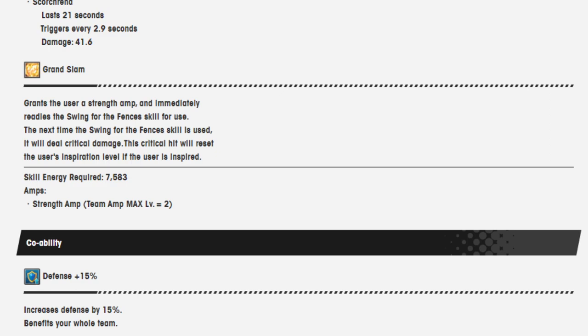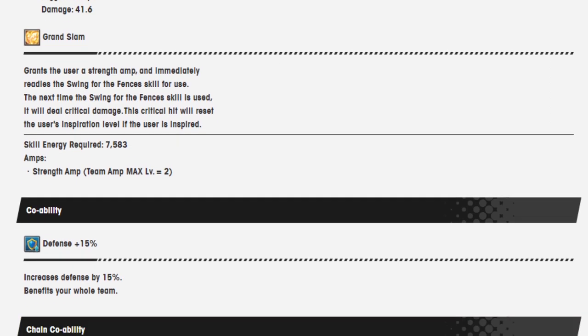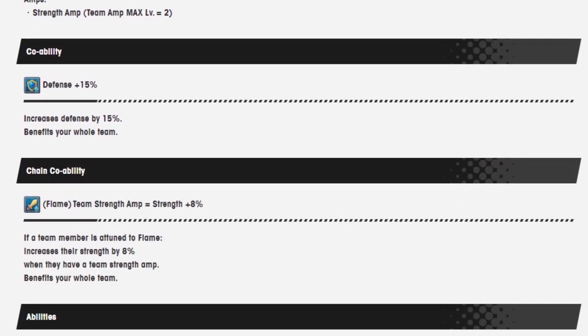The next time the Swing for the Fences skill is used, it will deal critical damage. This critical damage will reset if the user's inspiration level of the user is inspired. Wait. Critical hit will reset the user's inspiration level if the user is... Okay, okay, I see what it's saying.